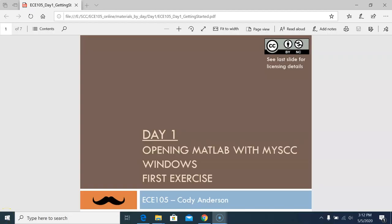Hello. In this video, I will demonstrate how to open MATLAB through MySCC. This video is only useful for Scottsdale Community College students because those are the ones who have access to this resource.